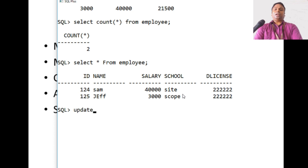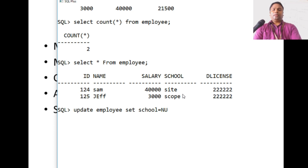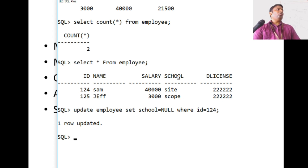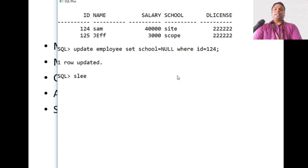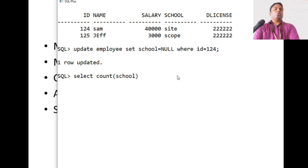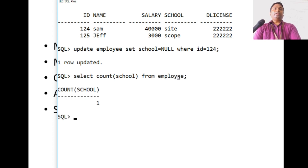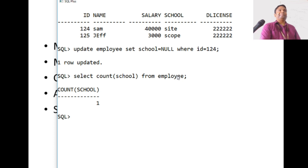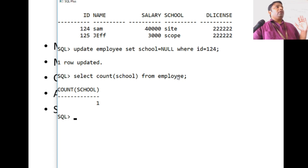Suppose we update Satish's school to NULL. When we perform COUNT(*) versus COUNT(school), the results differ. COUNT(school) returns just one, because one value was nullified. When you have null values in a column, those are not counted by the COUNT function. COUNT(*) counts all records in the table regardless of nulls.